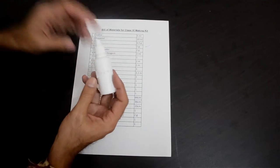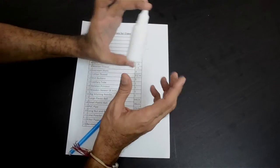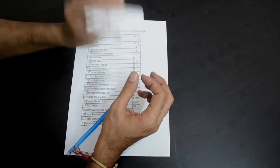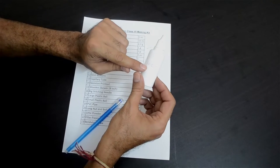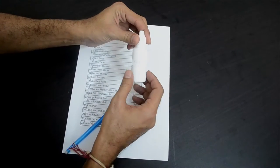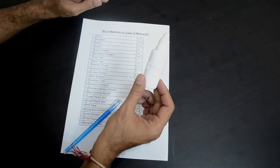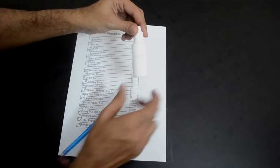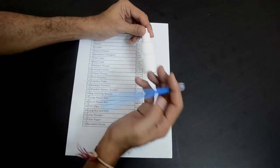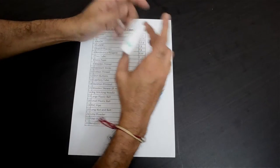Then you will find a bottle labelled NaOH — again a 30 ml bottle. This also has solid sodium hydroxide. NaOH is the chemical formula for sodium hydroxide. Please be careful while working with this. Add water to this bottle but please don't take out the sodium hydroxide crystals, because it's very corrosive and it can hurt your fingers. That's item number 3 in our list — around half a gram of sodium hydroxide.